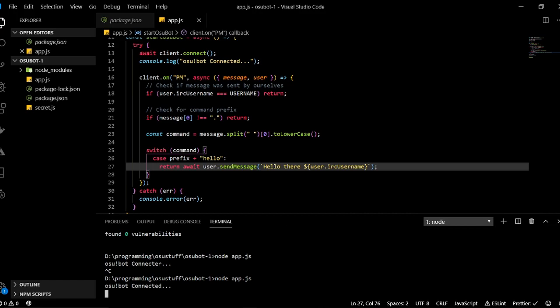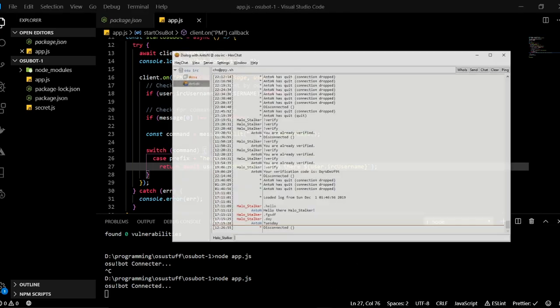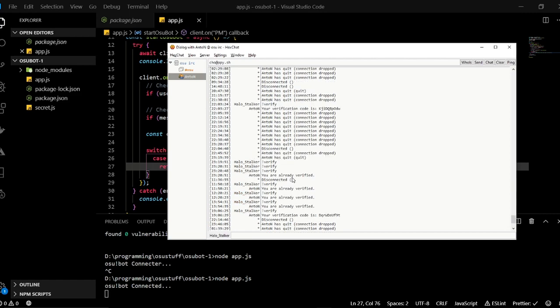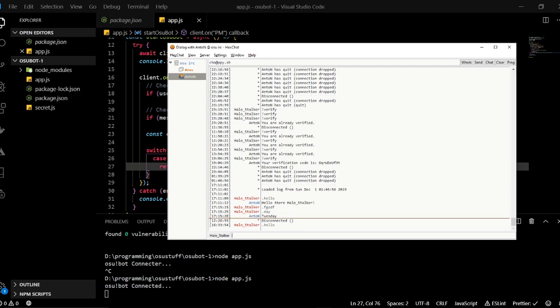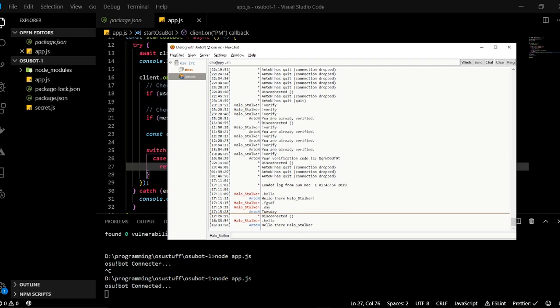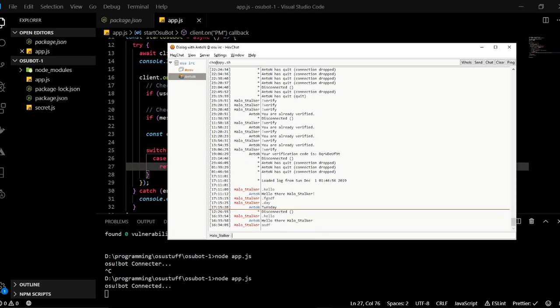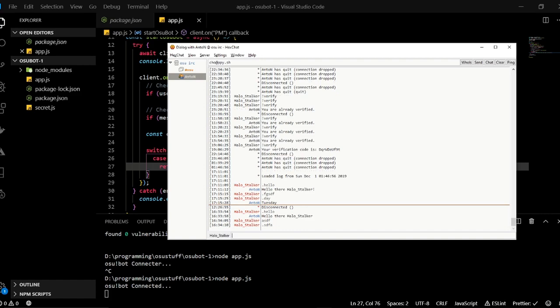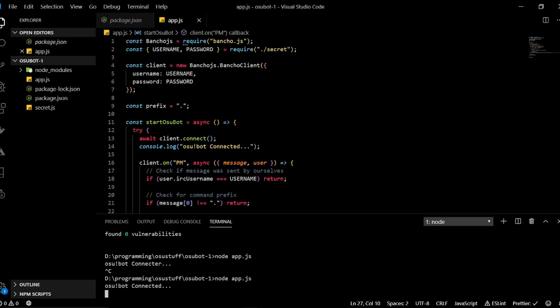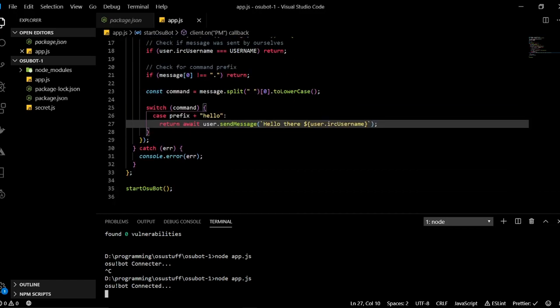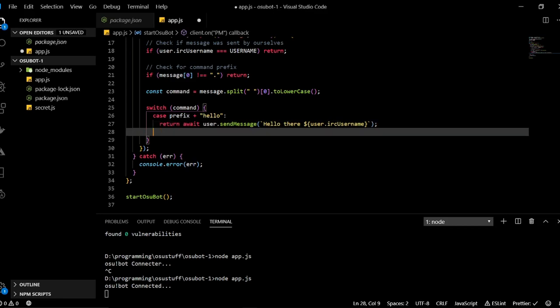And so this if you type dot hello to the bot now it should respond with hello there and then the username of the person that sent that message. And so now we can actually try that. So we will restart the bot, so first press ctrl C to stop it and then we will type node app.js and now osubot is connected. And so now to test this it would need someone else messaging us and I actually have an IRC client installed here and as you can see I've done some testing here before. But yeah my friend has been nice so I can I actually connected to IRC with his account just so that I could test this right here.